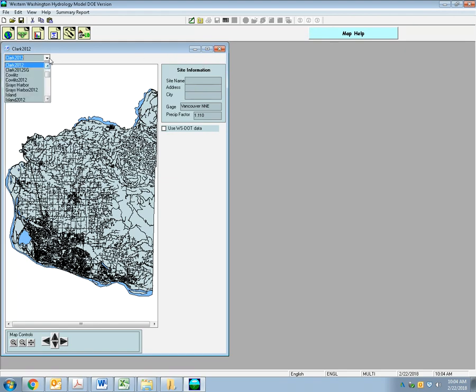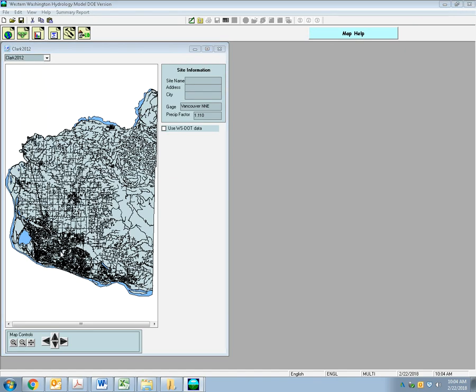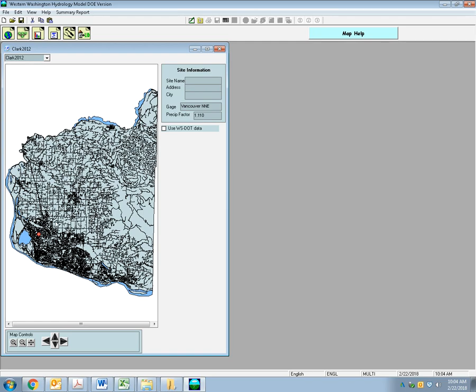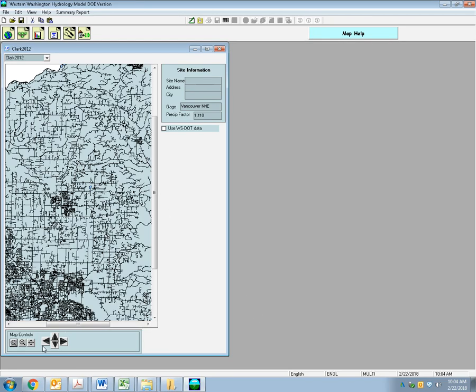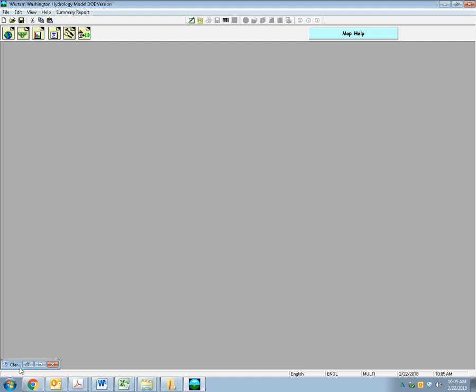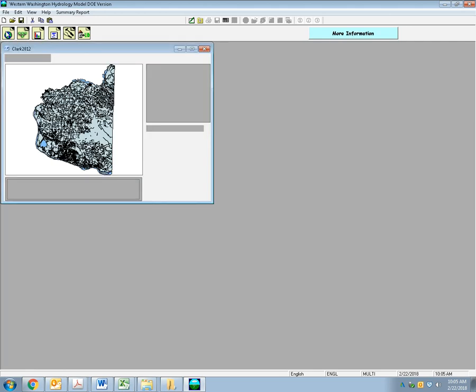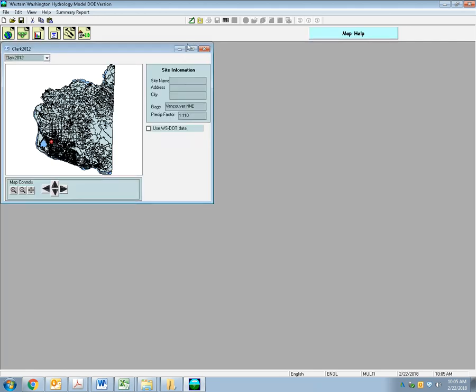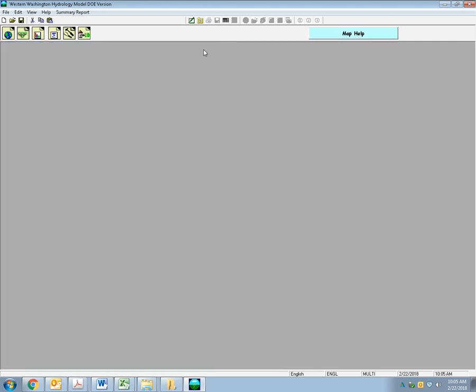For this site, I'm going to use Clark 2012, and I'm going to select my site. It doesn't have to be perfect, especially for this example. It will matter where you pick your site. You can zoom in with these features over here. You can put your site name and your address and your city in if you want. They don't really matter for the modeling results, but they will show up in your report. I'm going to minimize this. I can X out of it because I'm not that concerned with it.